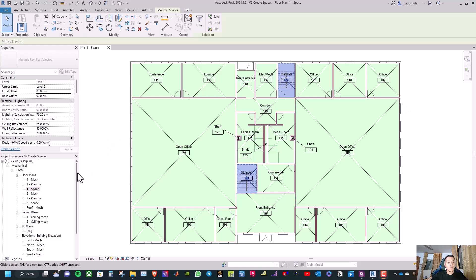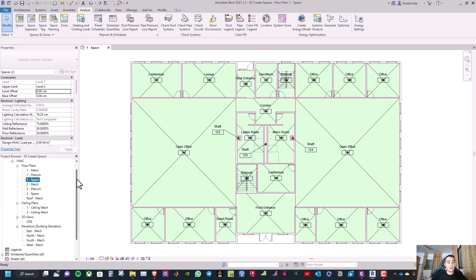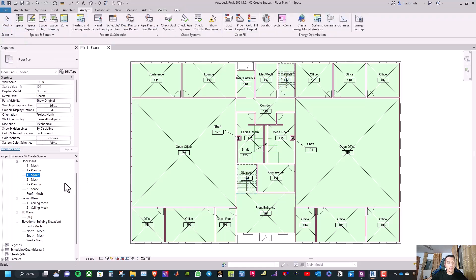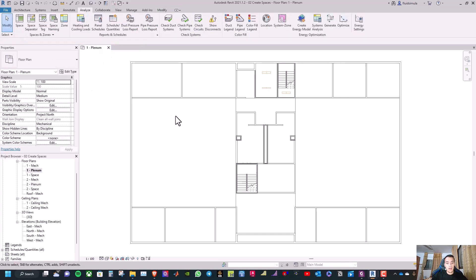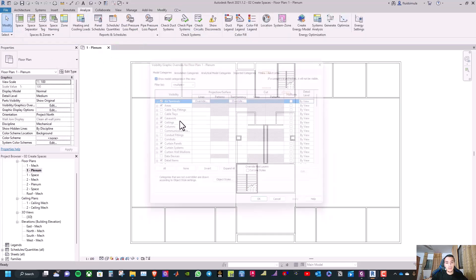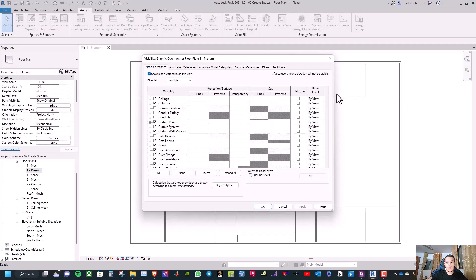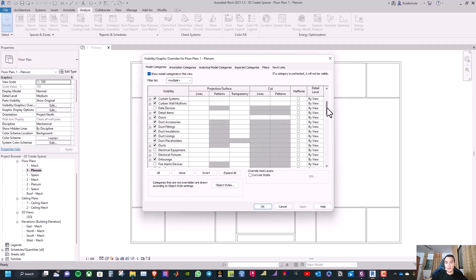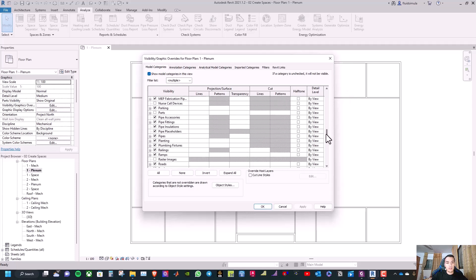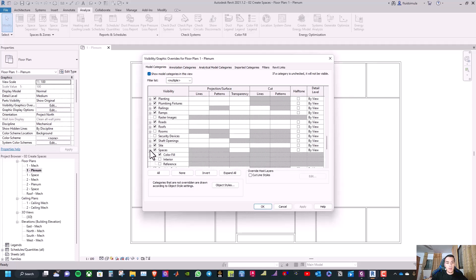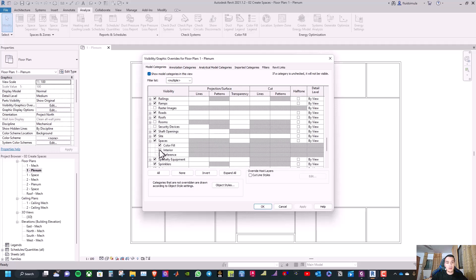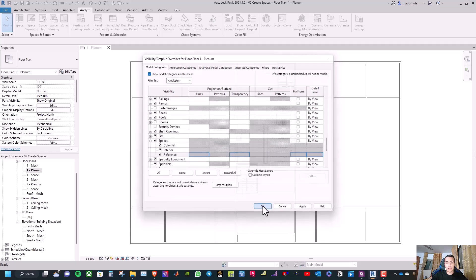Now we will create the plenum spaces. Double-click on 'one plenum', type VG, and turn on the interior and references under the spaces category, then click OK.